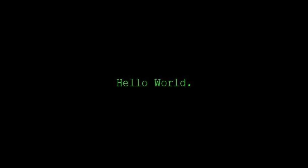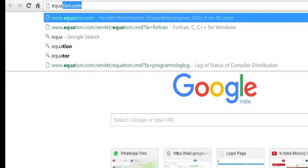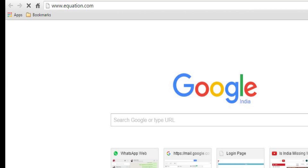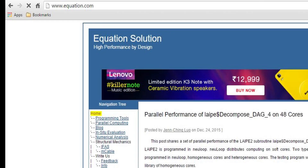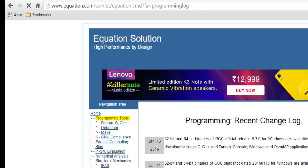For the first step, we are going to install the compiler for C language. Open your web browser and go to equation.com. Here you will find the GCC compiler — GNU Compiler Collection — which is used to compile C. On the left side you can see 'Programming Tools'; click it, and under it you will see Fortran, C, C++, Debugger, Make, GNU compliance.